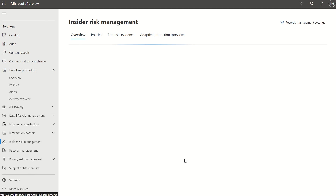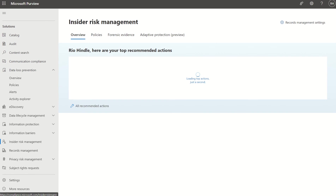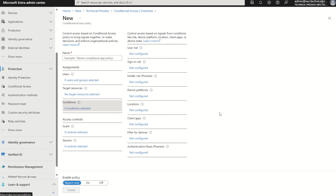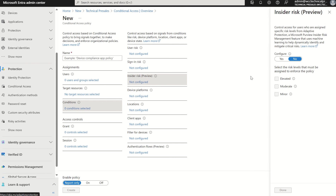Any questions, please do let me know. That was just a really high-level overview of this new option within conditional access conditions. Thank you very much, and I'll have more videos coming your way.